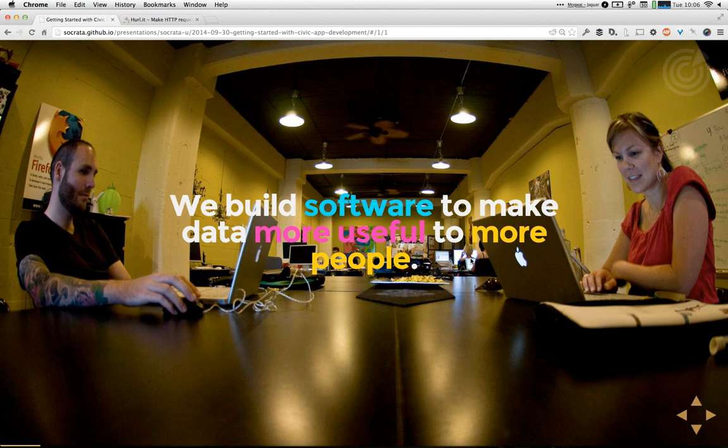We have Open Data APIs for developers. We have bulk data resources and tools for journalists and analysts, and we also have apps and data exploration tools for normal citizens. So we tailor the experience we give people with Open Data to whatever their particular needs and skills are.